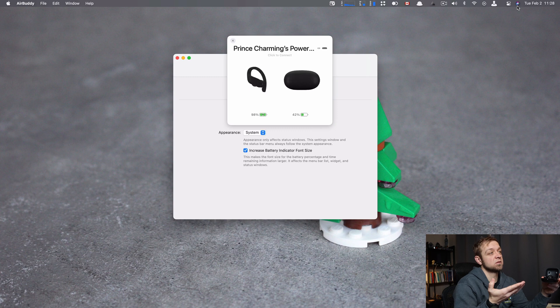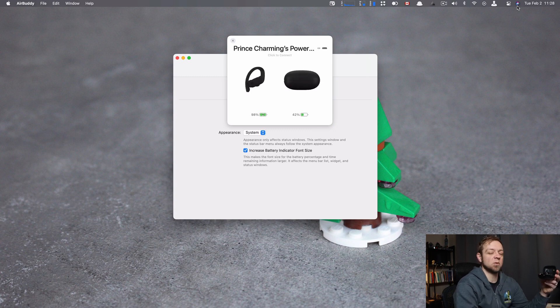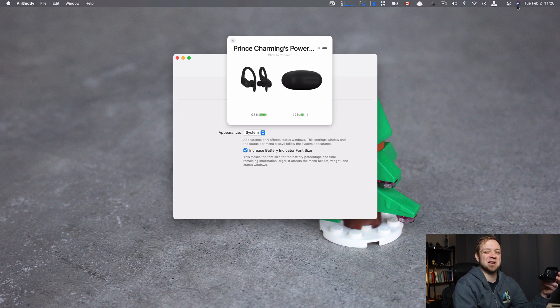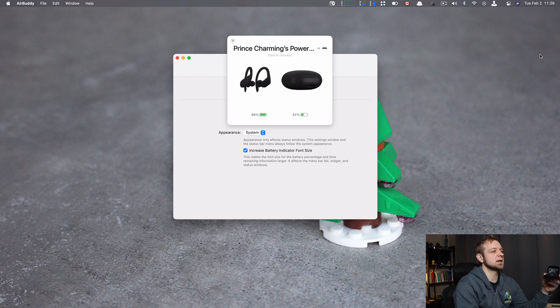So now you can see Prince Charming because I don't even know. I think I set my wife's phone up to call me that once and now it just migrated over to Prince Charming's PowerBeat Pros. You can see I have 98% and 42%.